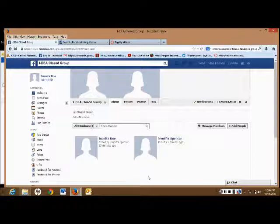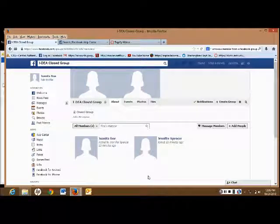Your instructor will give you instructions for using this group. Have fun!